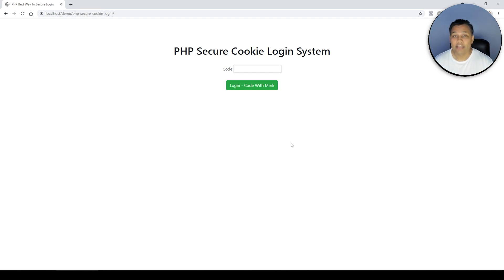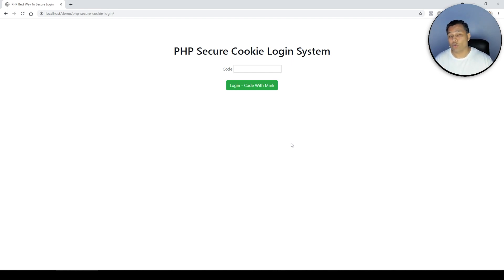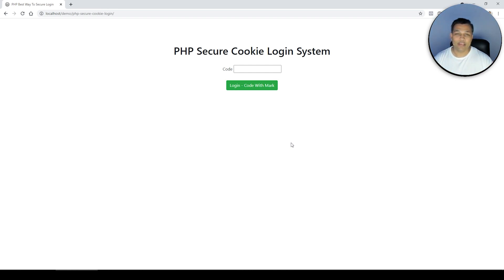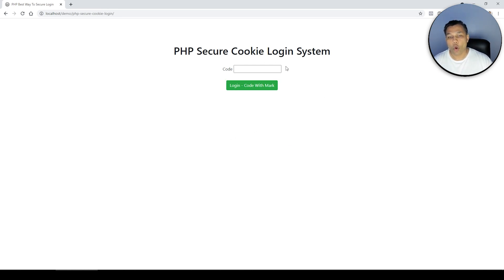In this video, let's figure out how you can secure your login system with PHP cookies on the front end as well as the back end. You'll probably notice something new — you can see my face on the right-hand side. This is going to be the new format I'm going to follow, so you can actually see my face react as I go through everything.